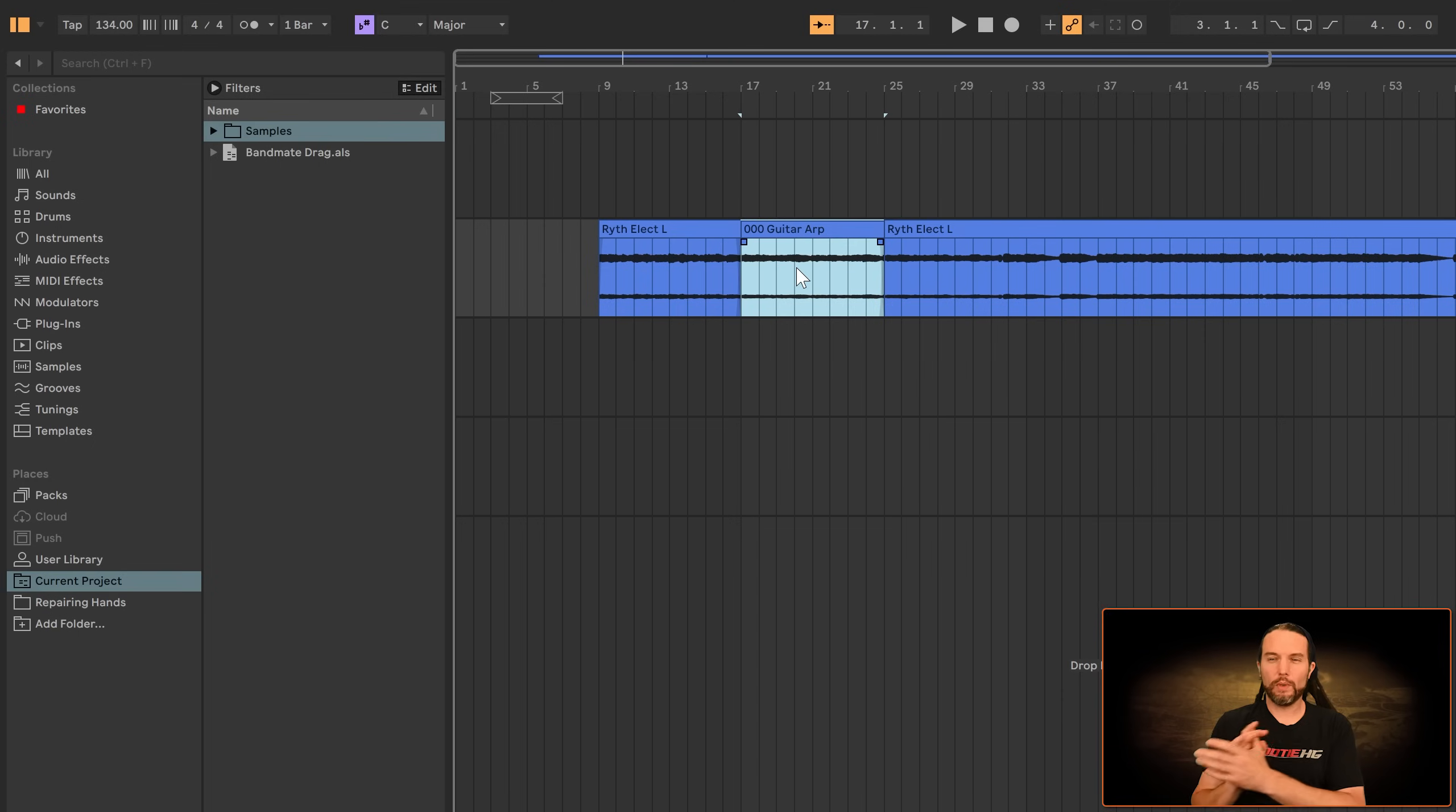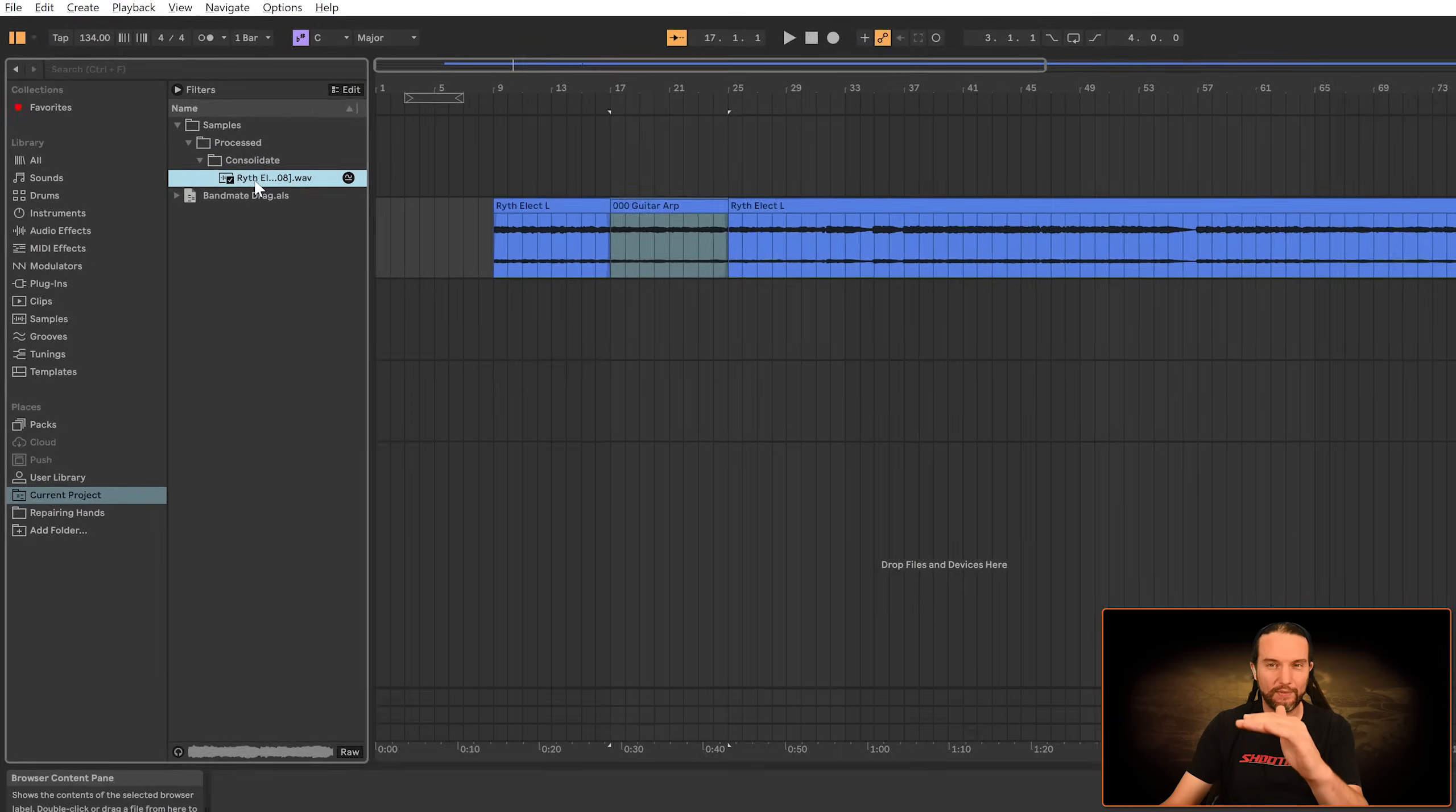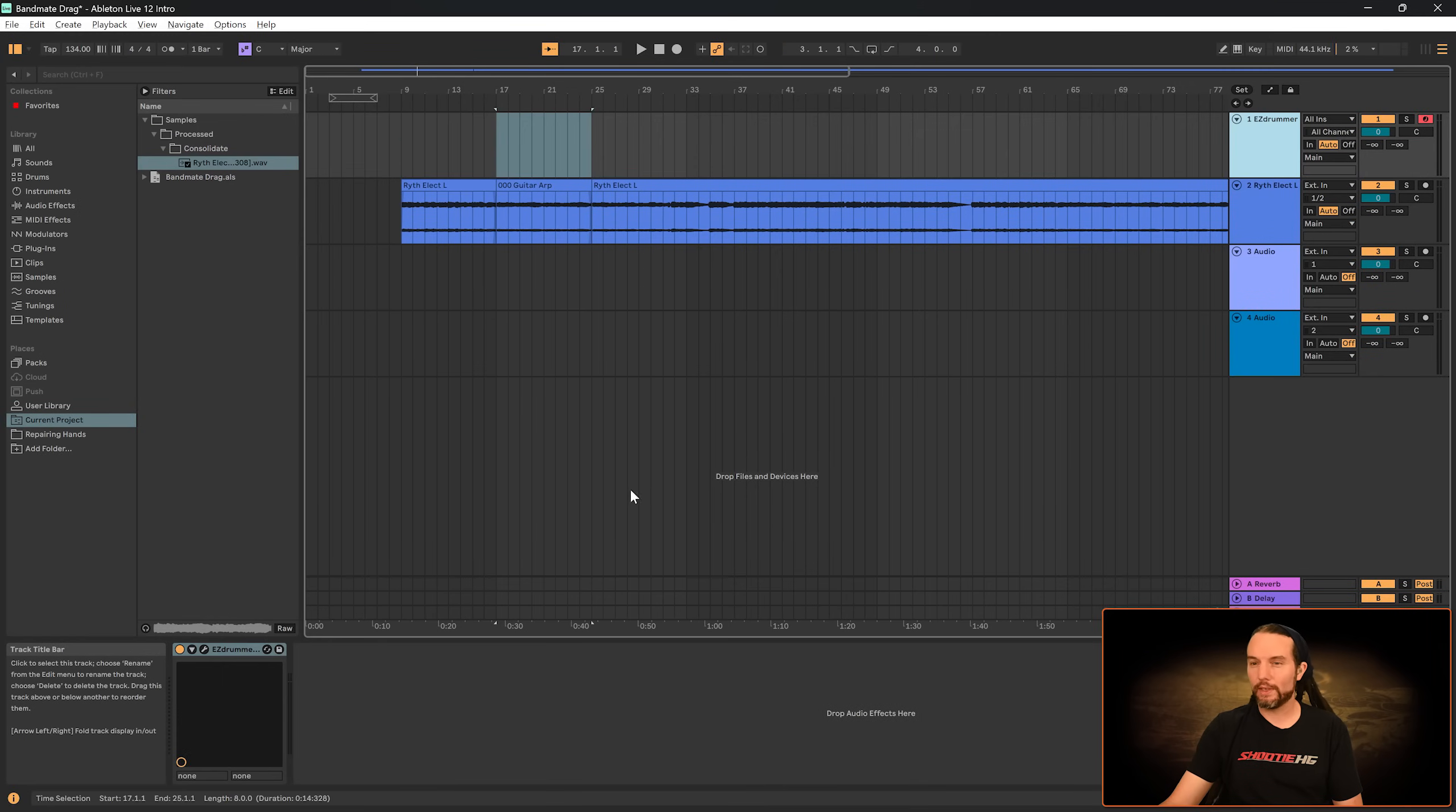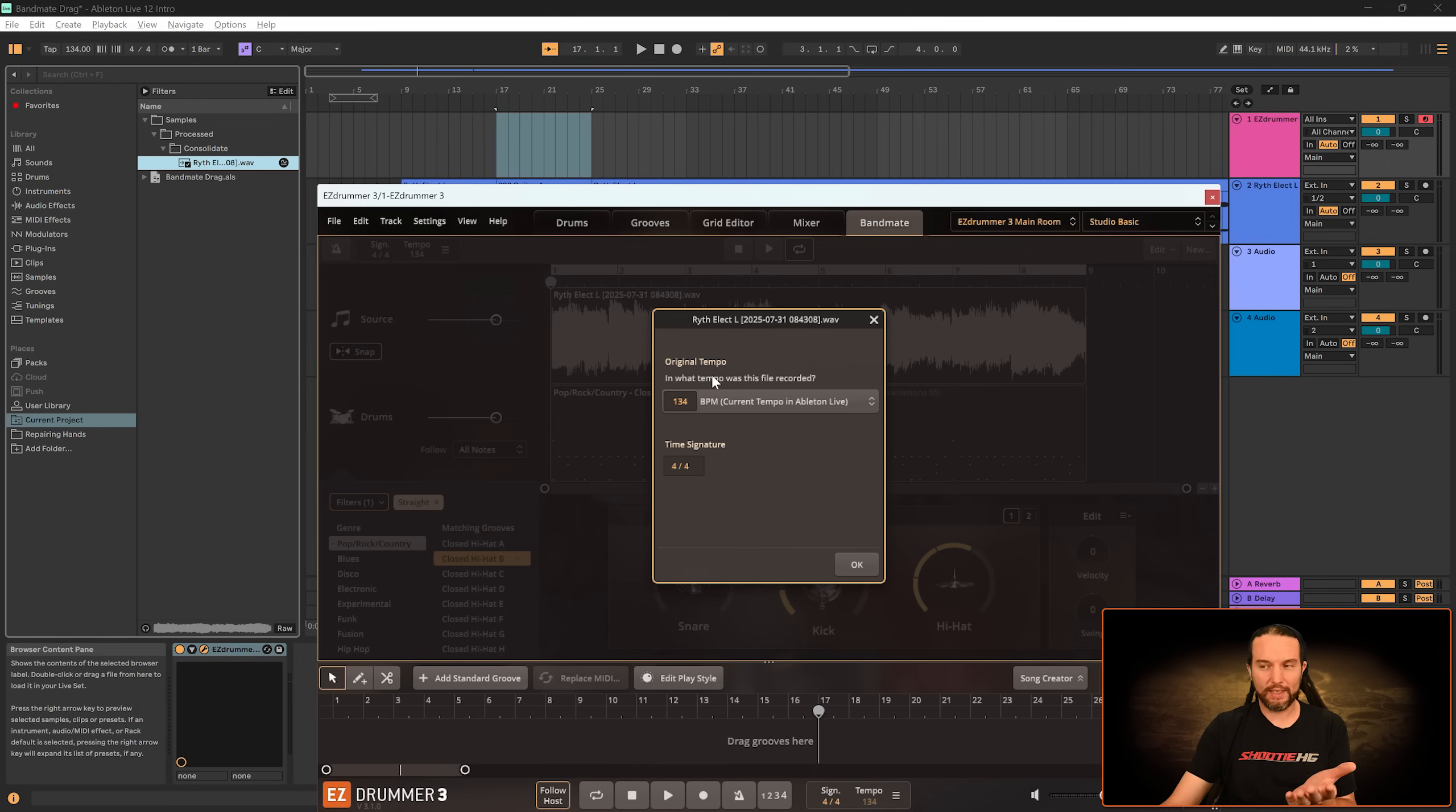Now in a newer version of Ableton, you can actually go to current project, go into samples. And there's that consolidated file right here. It didn't inherit the name, but here's the file. And you could actually drag this file into Bandmate. Let's see if that works. It does.